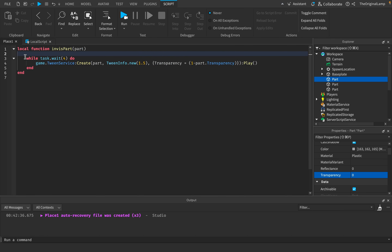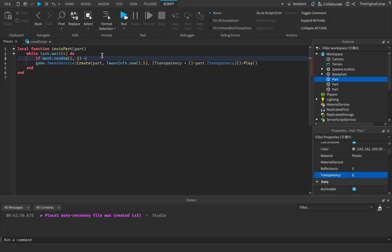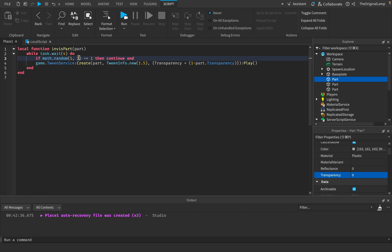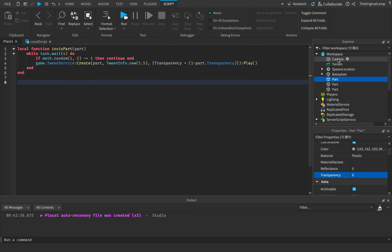But we don't want this to happen every four seconds exactly — we want randomness. So we use math.random(1, 2), and if it's not equal to 1, we use continue to skip the loop iteration, wait another four seconds, and try again. This gives a 50% chance the animation plays each cycle. Now we just loop through every single part in the workspace and use task.spawn(invisparts, v) to give each part its own independent loop.